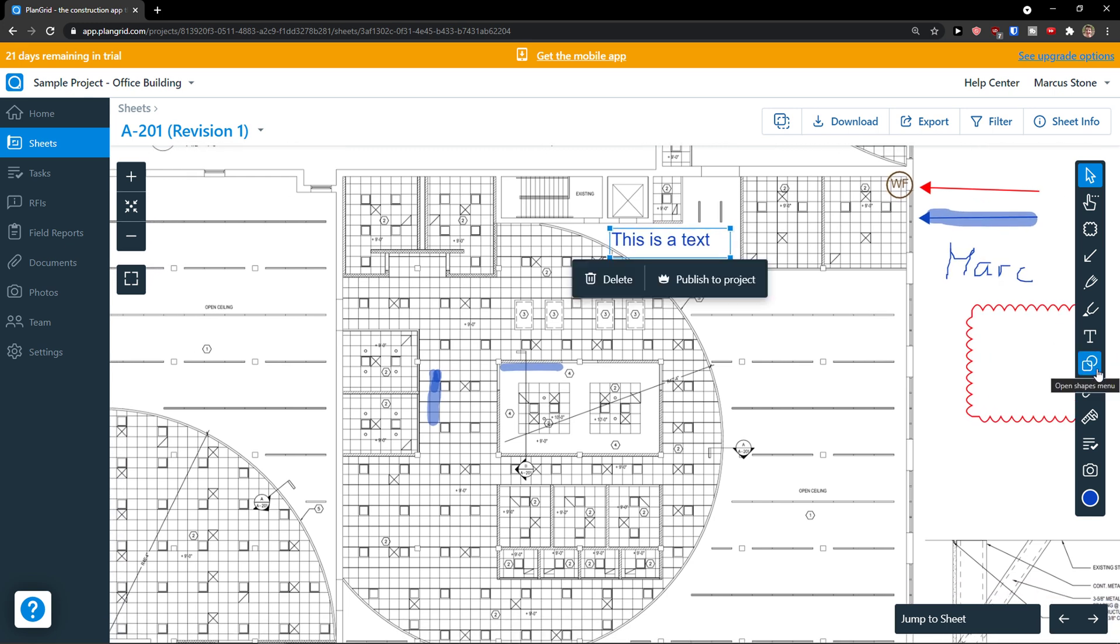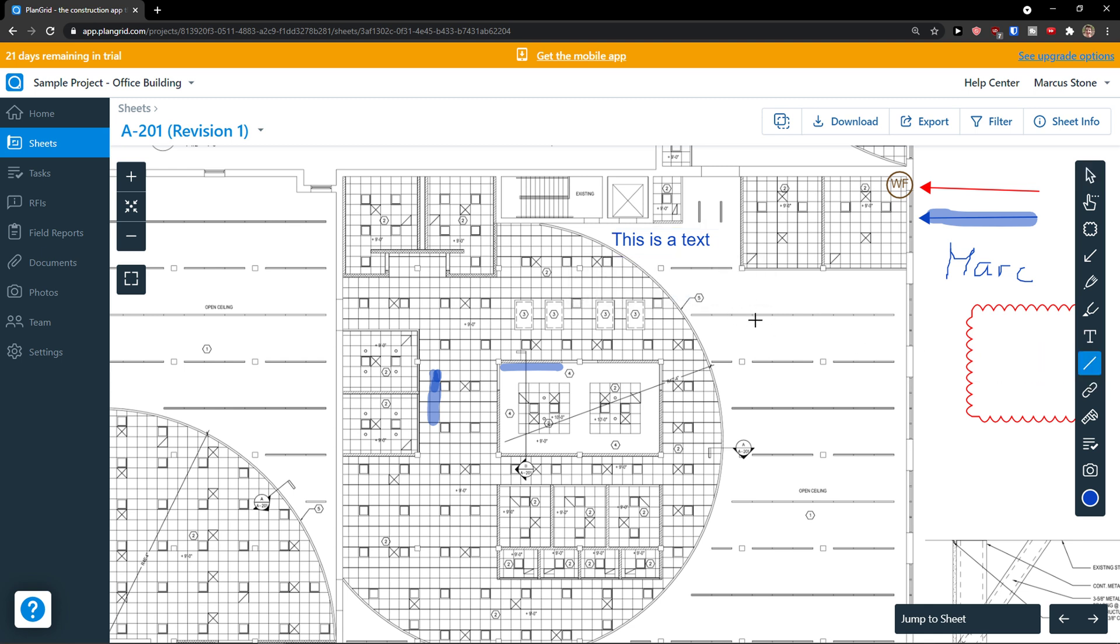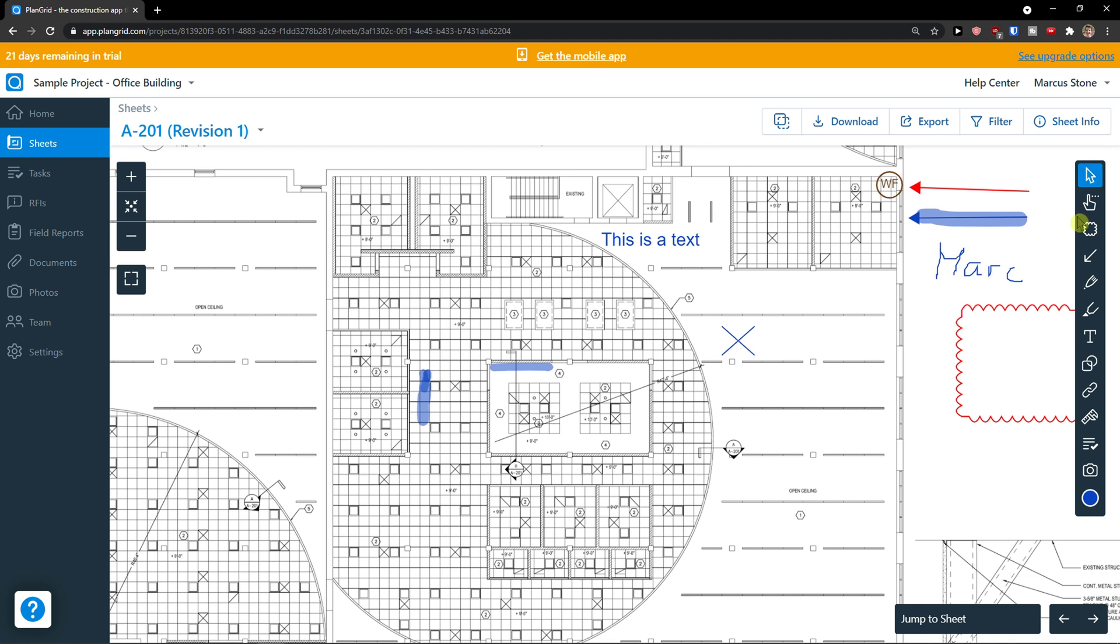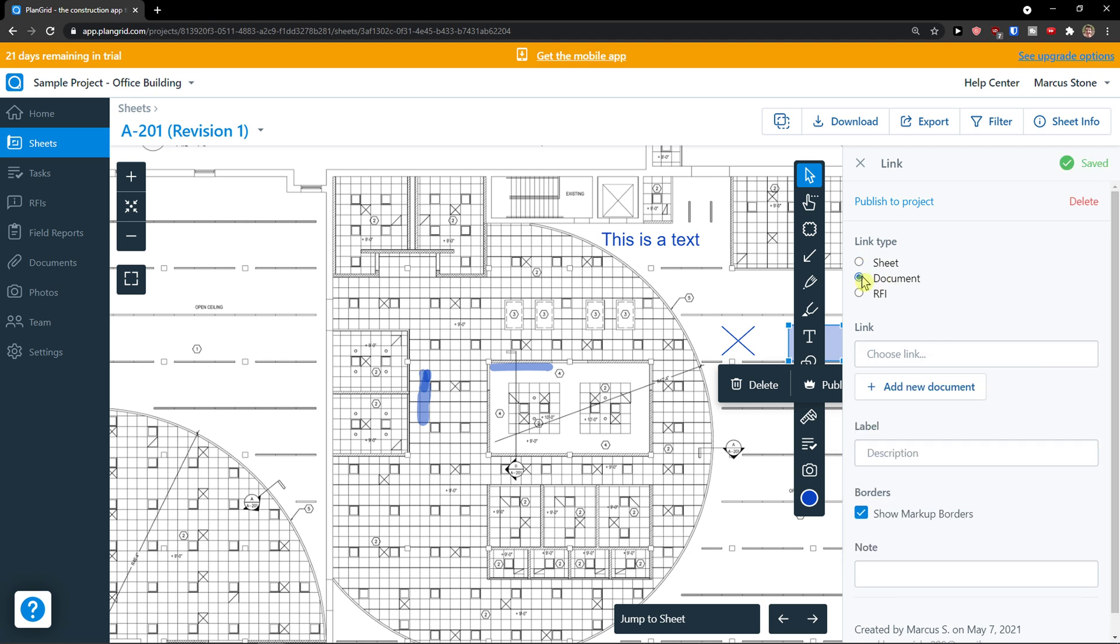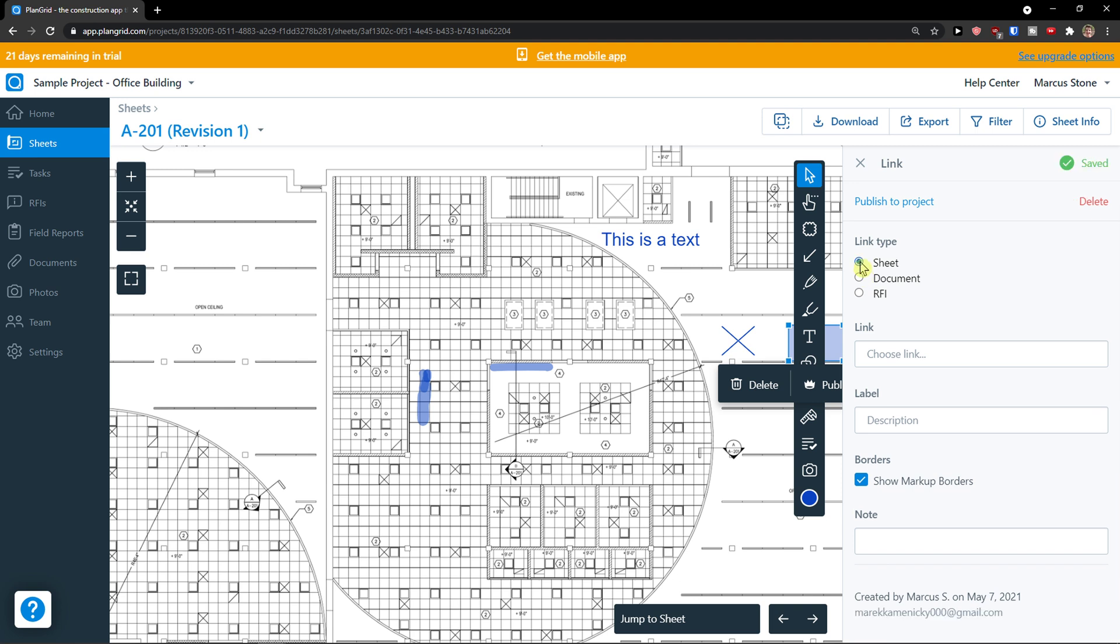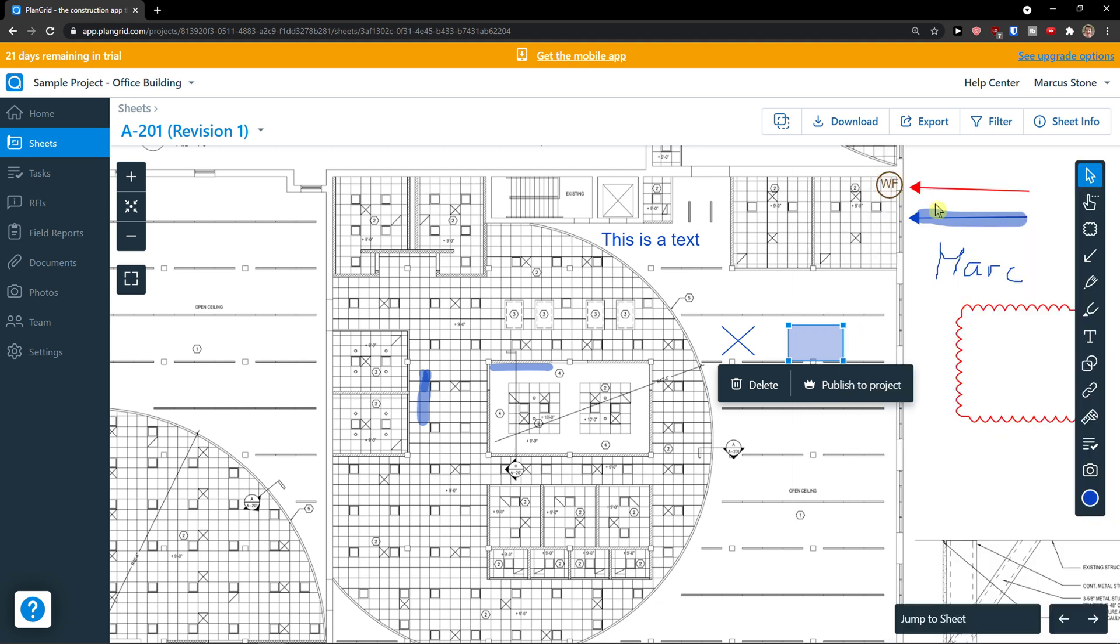Then on the right side you're gonna see the objects, shapes. And then you have a link menu here. You can actually choose the link. So let's say there is going to be some folder, some document. You would link type to the document and upload the document. Then someone can just click through it. Or RFI. That's something you can do too.